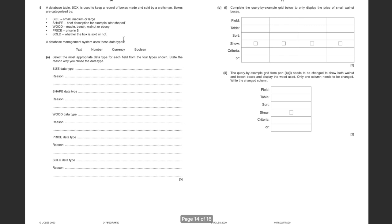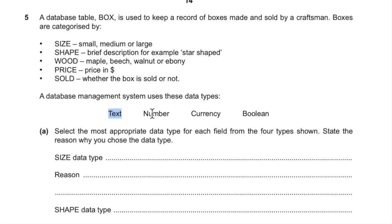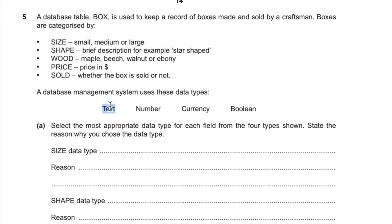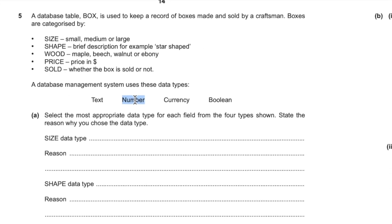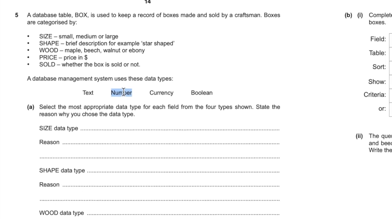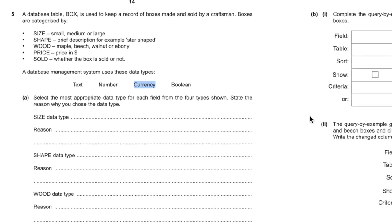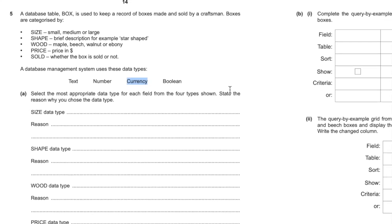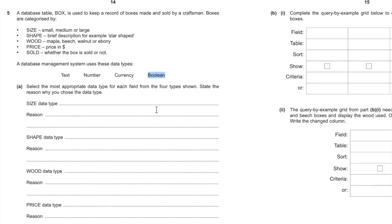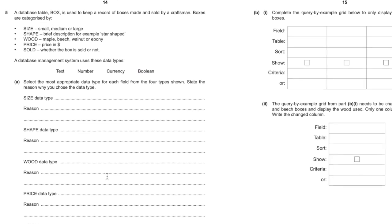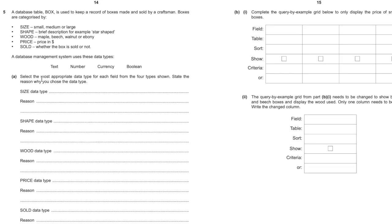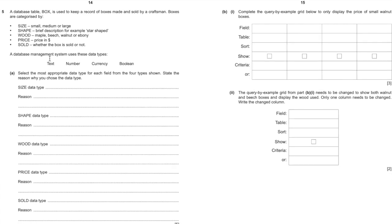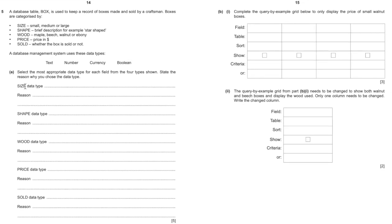The final part is all about databases. It's nice and simple. You need to understand, and it even gives you them on this particular question, the different types of data types: text, not a string, not a char, but text. Number, not an integer, not float, it's called number. Currency will have a dollar sign or a pound sign or a euro sign in front of it. And boolean, which you know is either yes or no, true or false. You can basically put in why have you specified whatever data type for size.